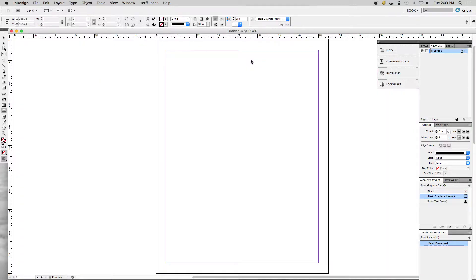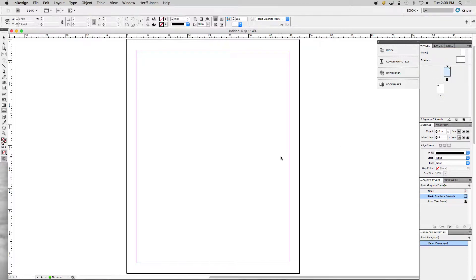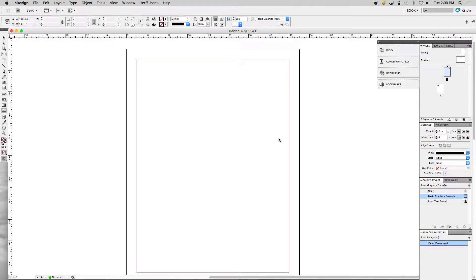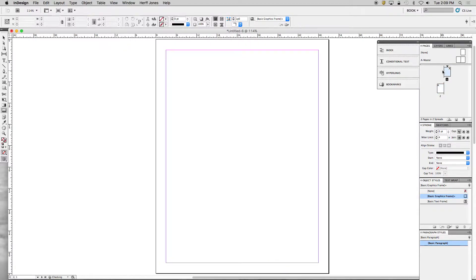If I go to Pages on the right and click on Pages, you can see that this page is above this page. If I scroll down you can see where that page is. I want this page to be right next to this page, but if I just move it over and try to put it next to it, it's not going to work.